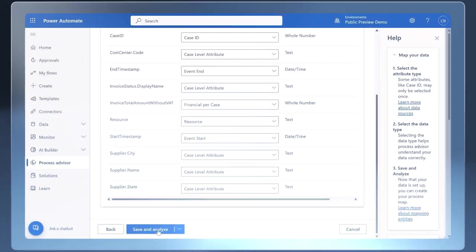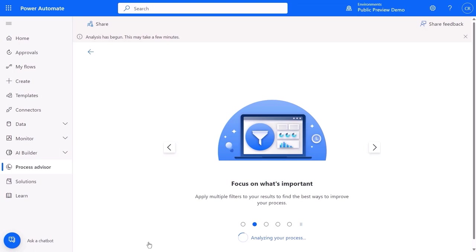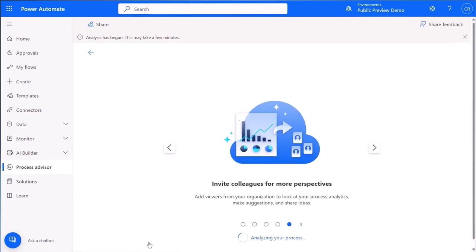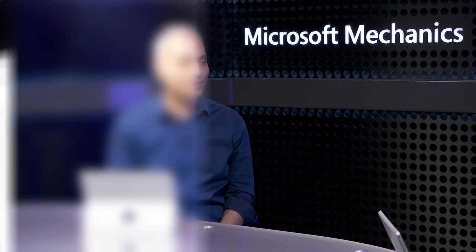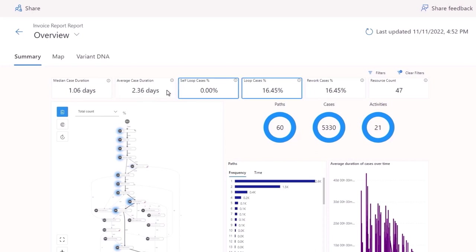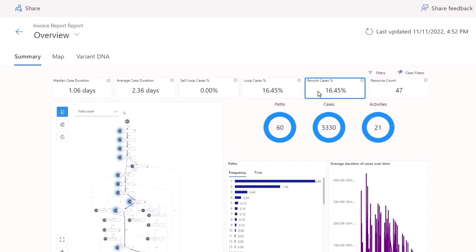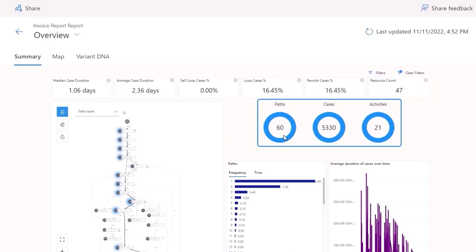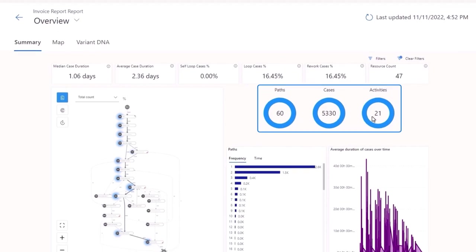With most attributes now mapped, I'll kick off the analysis process, which typically takes a few minutes depending on the amount of data. It's grouping everything by case ID, resources and suppliers, calculating times between processes, and total process duration for each completed task. In the overview, you'll see a median and average case duration. The case means the end-to-end process from start to finish. You can also see loop cases — repetitive sections executed multiple times — rework cases where activities need to be redone, the resource count, the number of paths, and process duration trends over time.